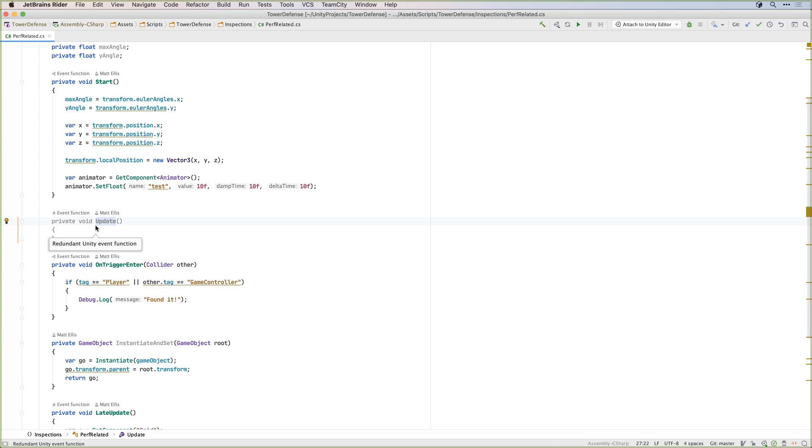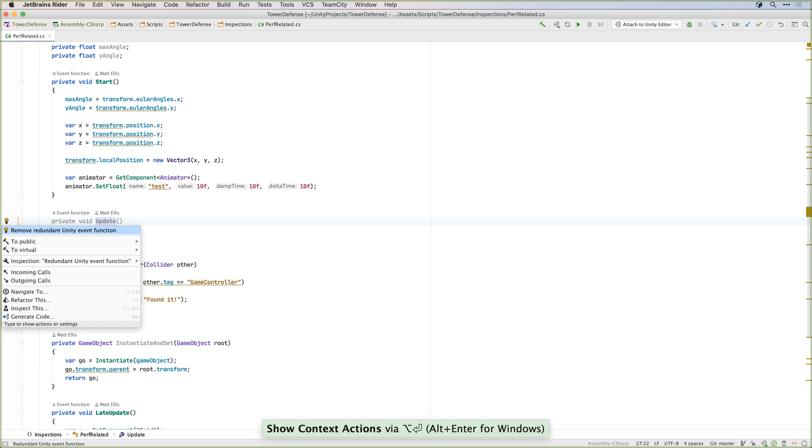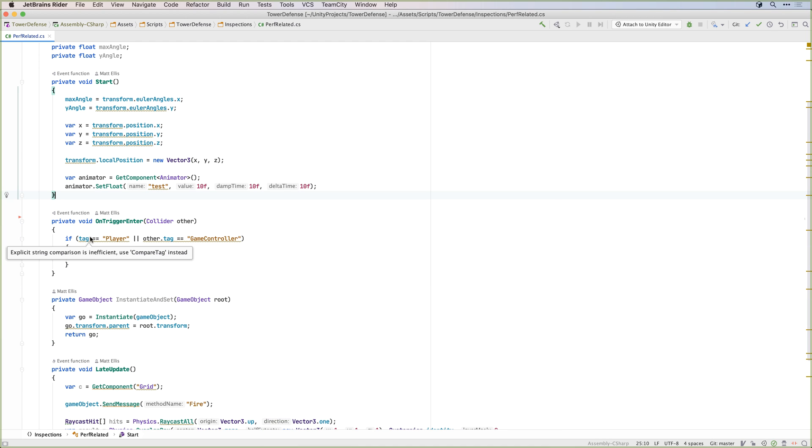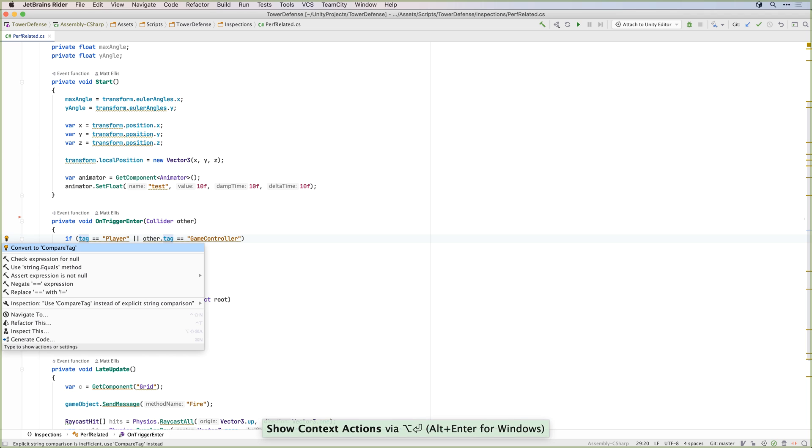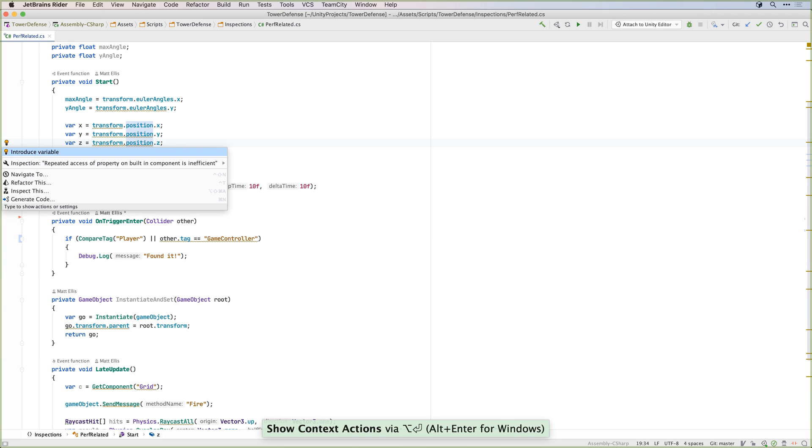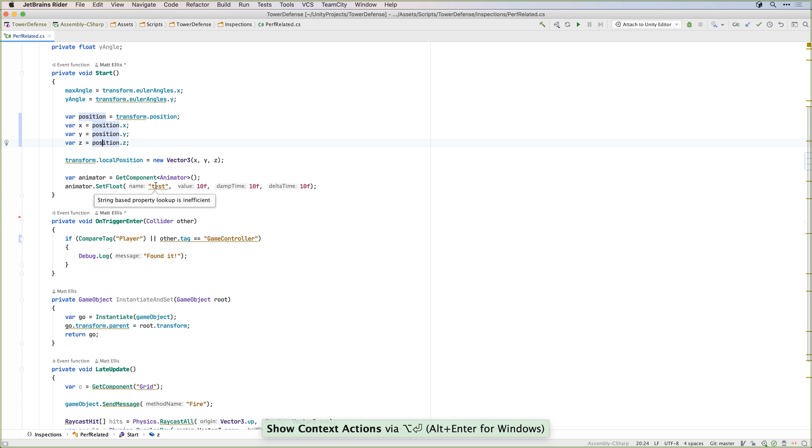Rider also includes a number of inspections to easily solve simple performance related issues. For example, empty update methods, or using compare tag instead of comparing against a string literal, or avoiding repeated use of properties that call into native code when the value hasn't changed.